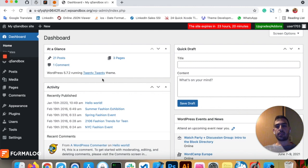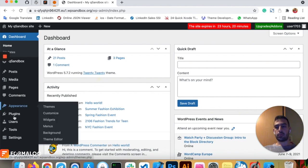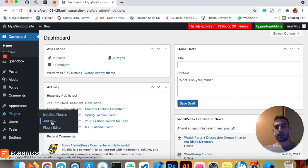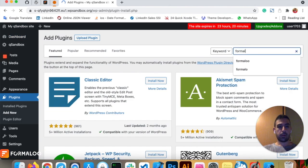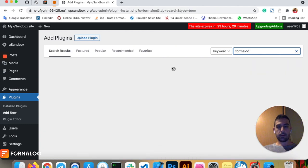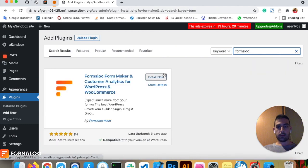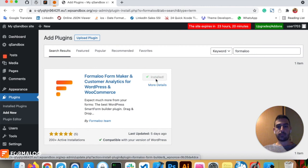In your WordPress dashboard, go to Plugins and hit Add New. Now search for Formaloo and you can see our WordPress plugin. Click Install Now. Now hit Activate.